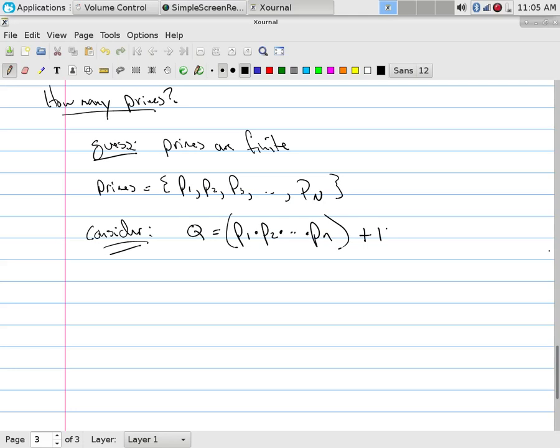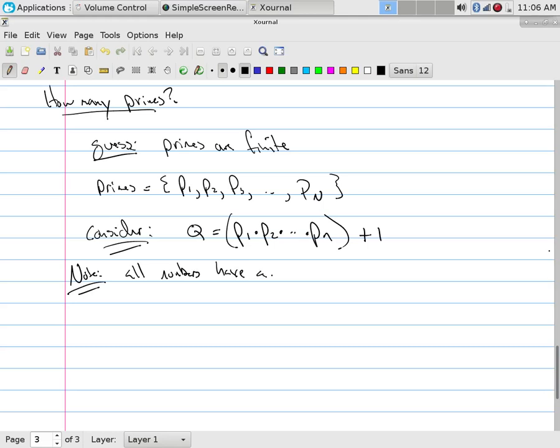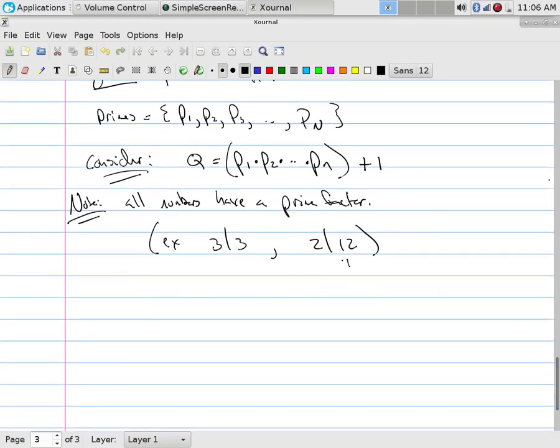This number must be prime or composite. Either way, it has a prime that must divide it, right? Because a prime divides itself. 3 divides 3. 5 divides 5. So prime or composite doesn't matter. It has to have a prime that divides it. 12, 2 divides 12. It has a prime that divides it. So note, all numbers have a prime factor. For example, 3 divides 3. If it's prime, we get that, but like 2 divides 12. If it's a composite number, one of the primes divides it. On the other hand, if it's prime, it must divide itself. So is everybody okay with me stating that? I don't care what this number is. A prime must divide it.